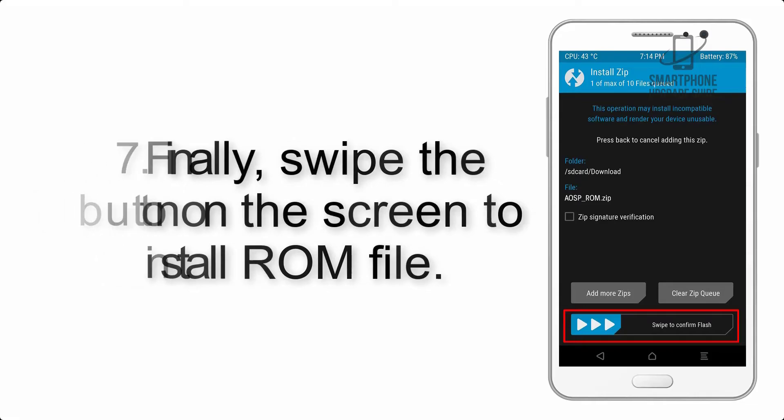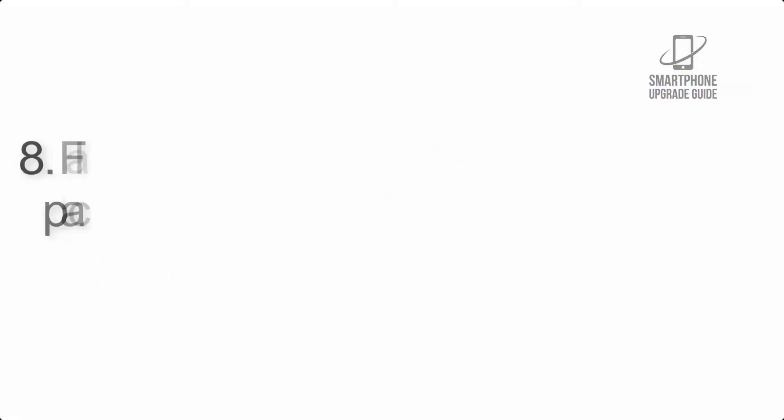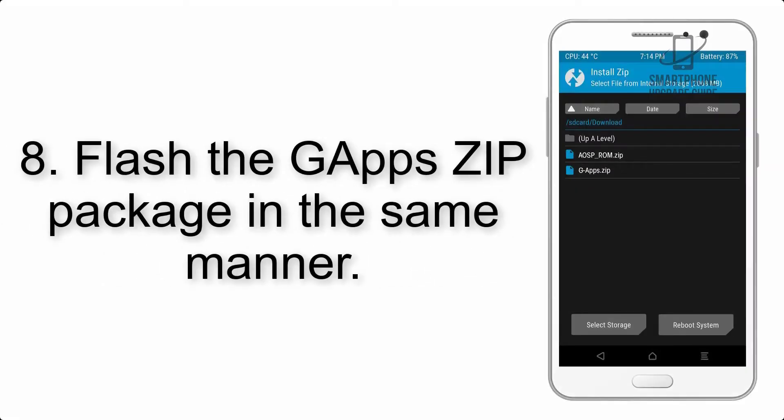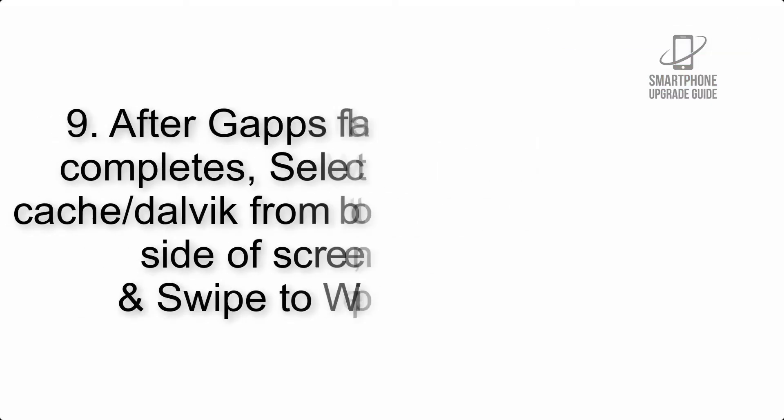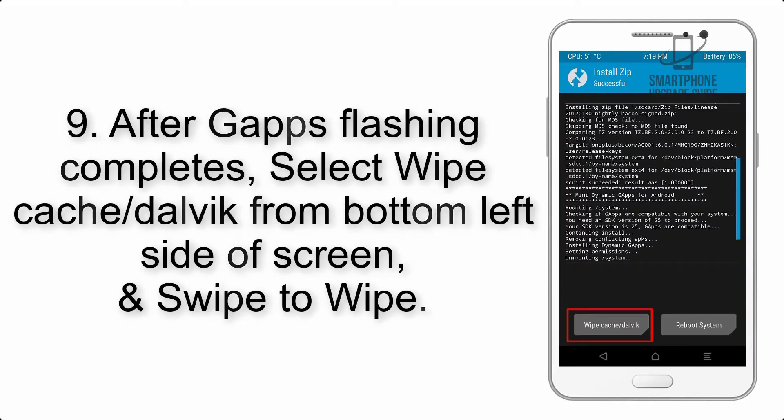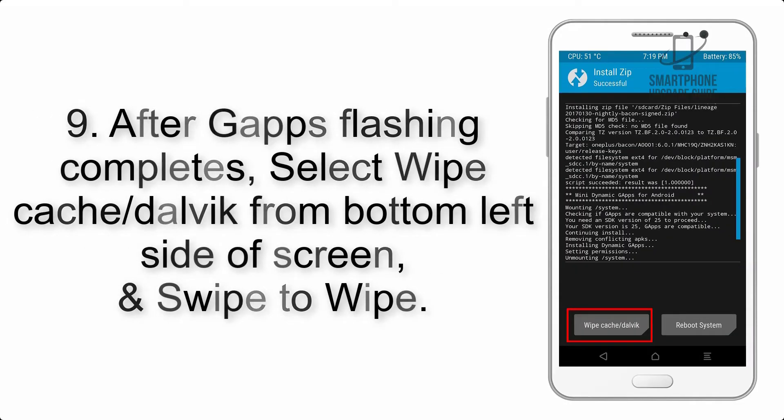Step 7: Finally, swipe the button on the screen to install the ROM file. Step 8: Flash the gapps zip package in the same manner.